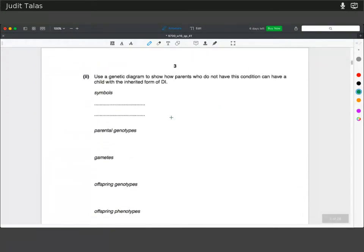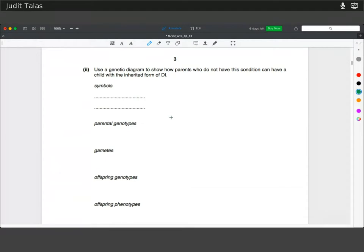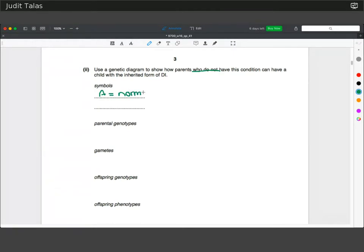Next: use a genetic diagram to show how parents who do not have this condition can have a child with the inherited form of DI. The key point here is that the parents don't have the condition, so from that you can already deduce that it's going to be a recessive trait — the DI allele. So A would be normal and small a would be DI.